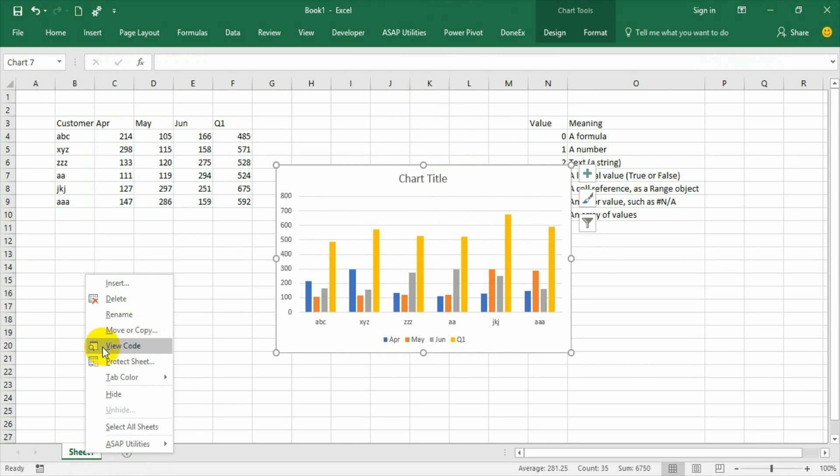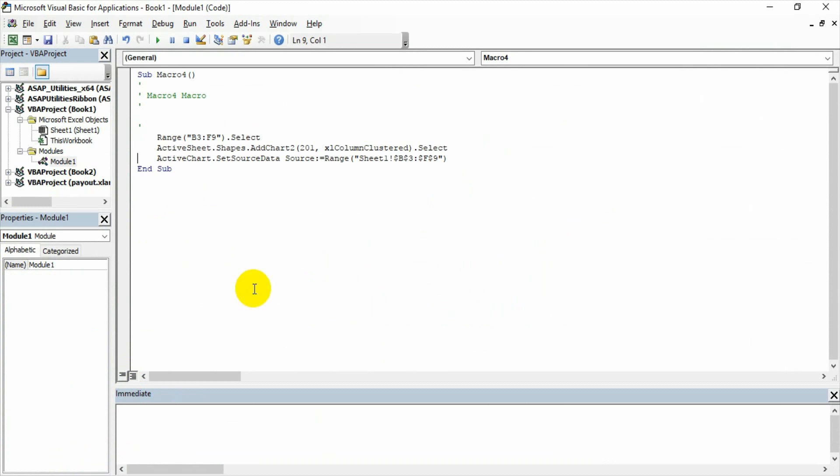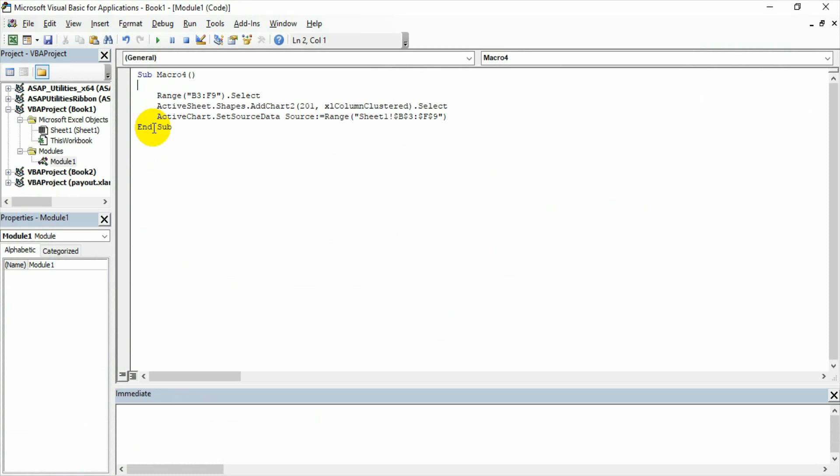Now I need to go to the code. Go to module. And just I will remove all these things just for the convenience purpose. And now the code is appearing.